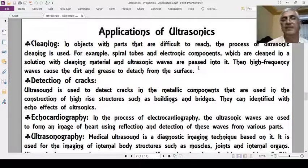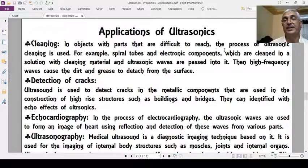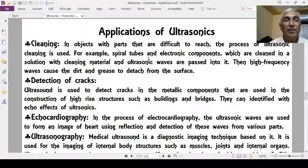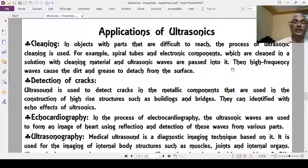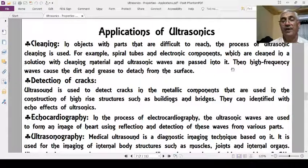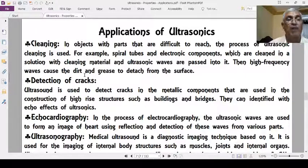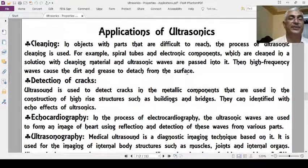Now, the applications of ultrasonics. One use is as a cleaning system. For objects with parts that are difficult to reach — such as spiral tubes and electronic components — ultrasonic cleaning is used. The objects are placed in a liquid with cleaning material, and ultrasonic waves are passed into it, penetrating small parts to remove dust and grease from surfaces.